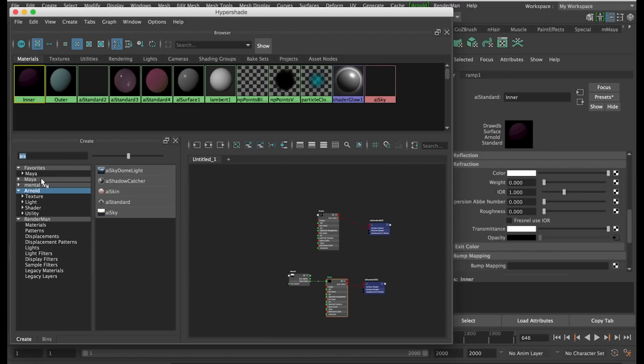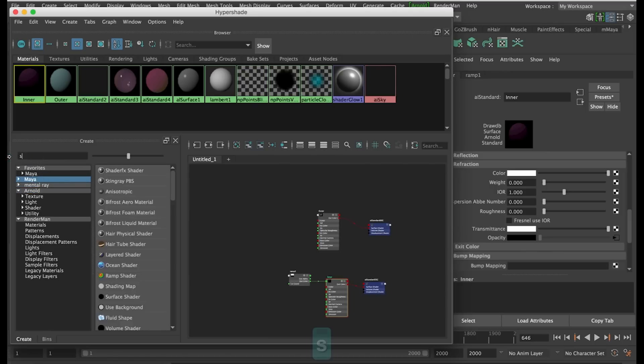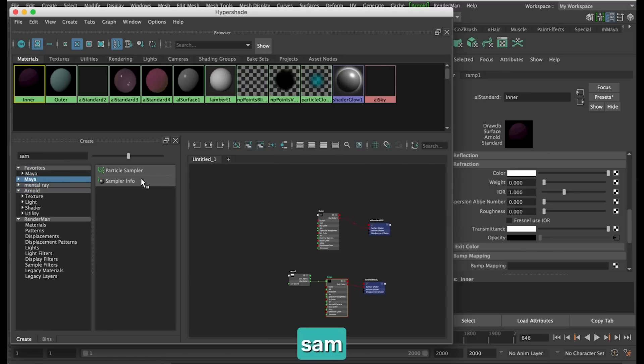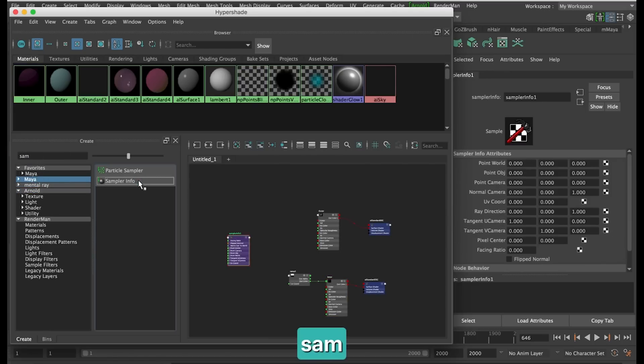To fix this we need to add a Sampler Info node, which can be found under the Maya menu.